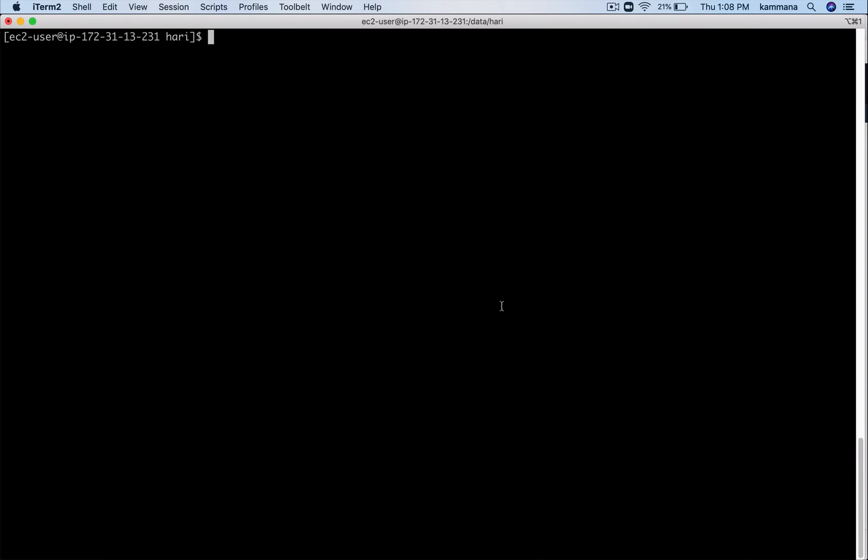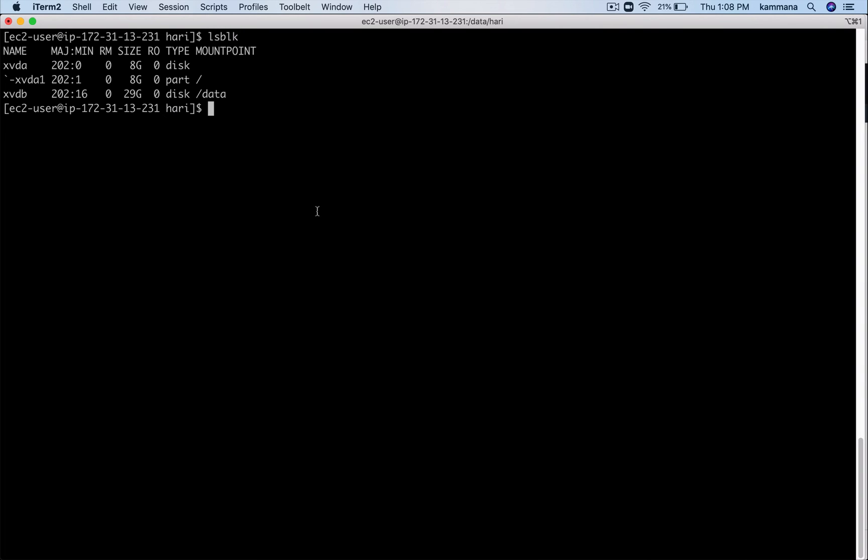Only after mounting it we can use it, otherwise without mounting we can't use that disk. One final thing in the demonstration is if I reboot my EC2 it should auto-mount my volume. See this one, now it is mounted, but if I reboot my EC2 it won't get auto-mounted. For that I need to do an additional configuration. Let's see that now.